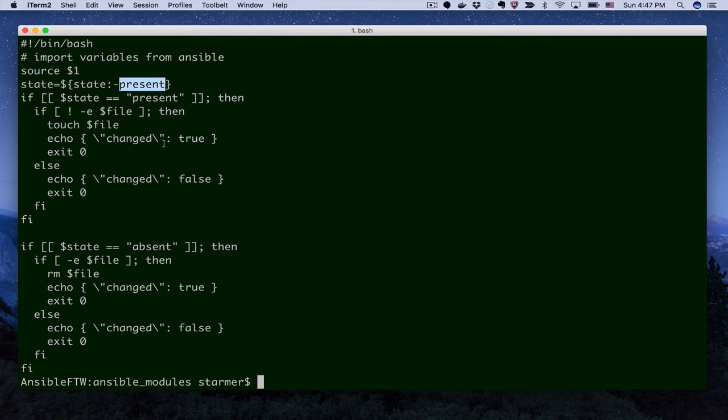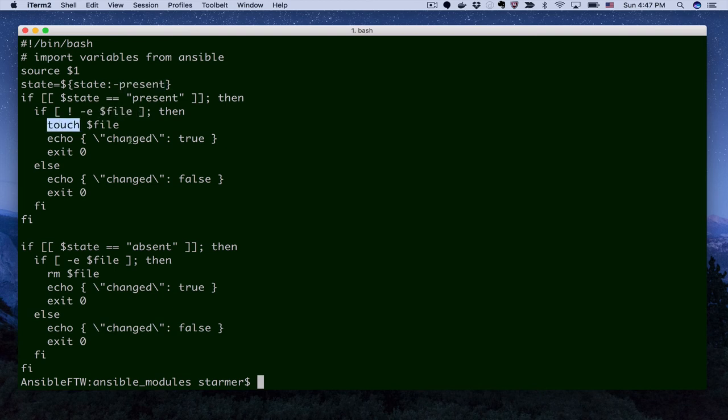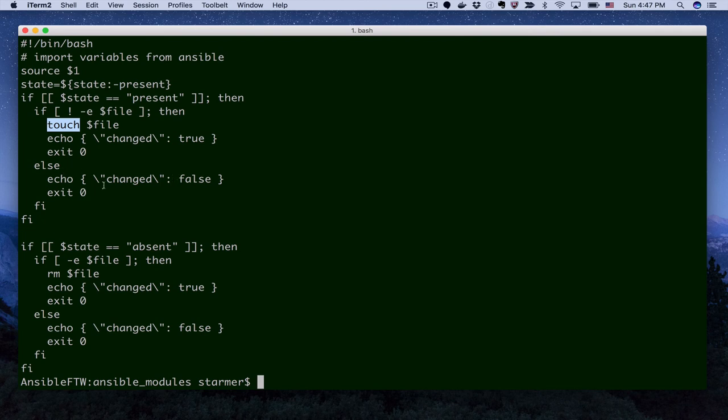Then we're going to go through and check to see if we're looking for a present file. So in other words, we expect the file to exist. First, we see if the file already exists. If it doesn't, then we go ahead and create it and tell the system that we created it. If we are supposed to create the present state and the file already exists, then all we do is we say, we didn't have to change anything. This state is okay.